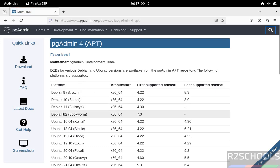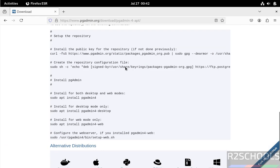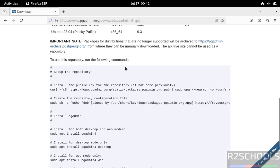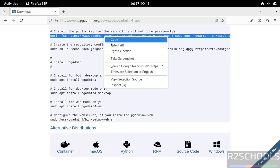See it supports Debian 12. Scroll down, see here we have the two modes: web mode and desktop mode. First install this public key repository. Copy this entire line.